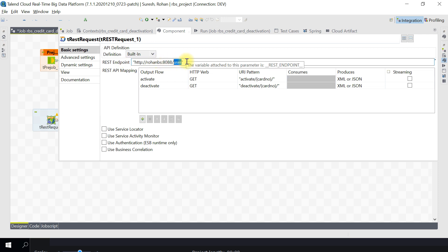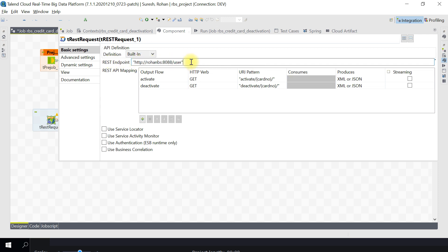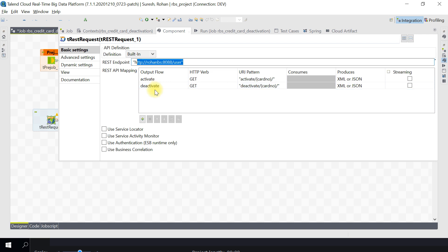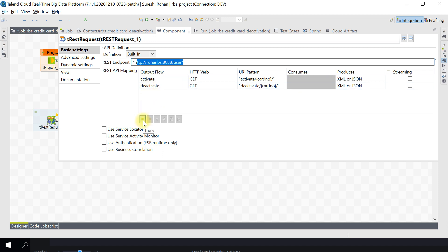I have created an endpoint called 'user'. This will be my REST endpoint. If you have multiple operations, you can have multiple API mappings within one endpoint. I have already created two such API mappings - one for activation and one for deactivation. Let me show you how this was created.